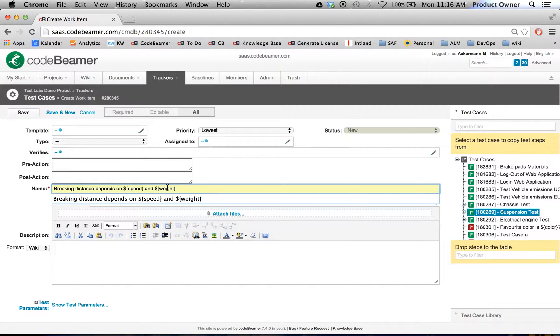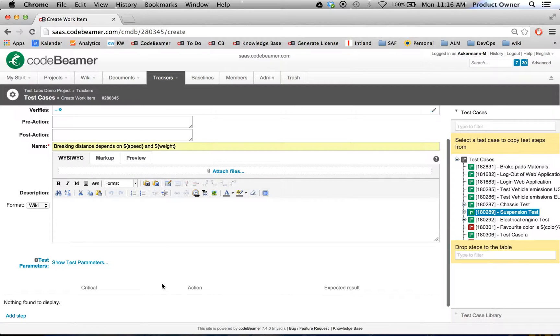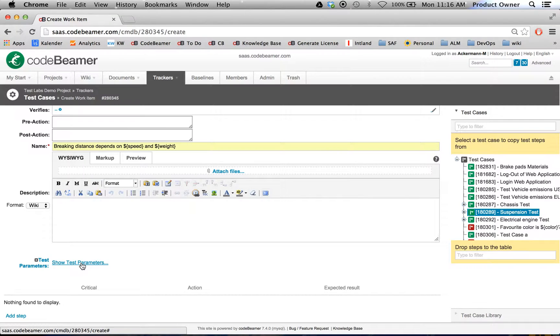For CodeBeamer to recognize them as parameters, use the dollar sign and braces. Currently, we have two values, speed and weight, which can be assigned with different values. Here's how we do this.